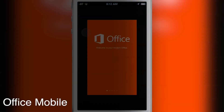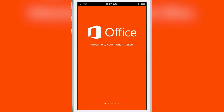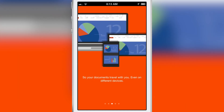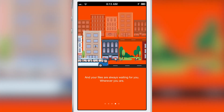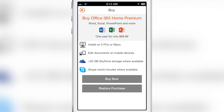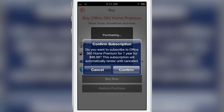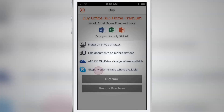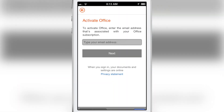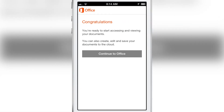Hey guys, it's Jeff with iDownloadBlog. We are talking about Office Mobile for Office 365 Subscribers — that's the full name of the app, I'll just call it Office Mobile for the sake of time. This is an app that has been in the works for quite a while and it's been long awaited, especially for those of you looking to use Microsoft Word, Excel, or PowerPoint documents on your iPhone. It does require a subscription to Office 365, which you can purchase directly through the app — Apple takes their standard cut — or if you already have a login and are already subscribing to Office 365, you can just log in with your subscription email address.